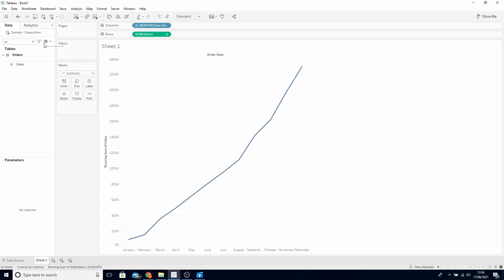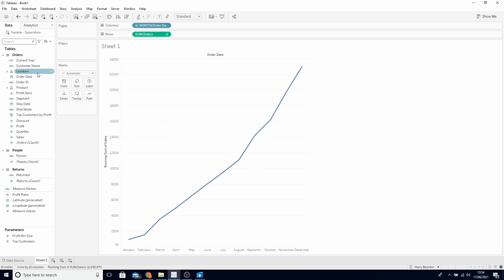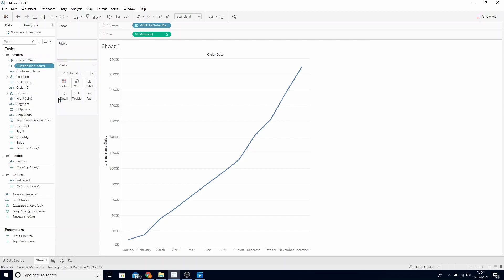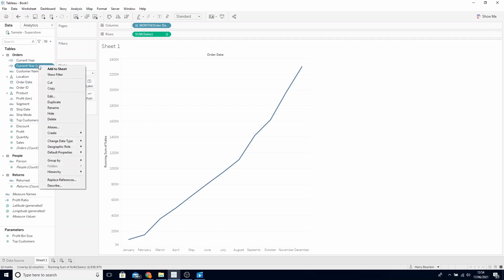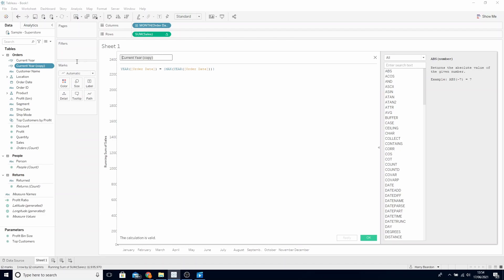Click OK and find this new calculated field. Right click and duplicate it. Right click and edit this duplicated calculated field and call this our prior year-to-date. What we initially need to add here is a minus 1 to the end to return the prior year, but we also need to make sure that no dates from the prior year that don't exist in our current year are being returned.